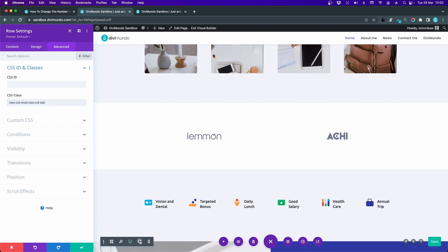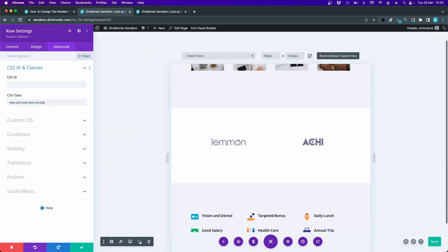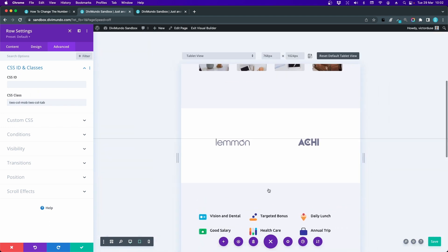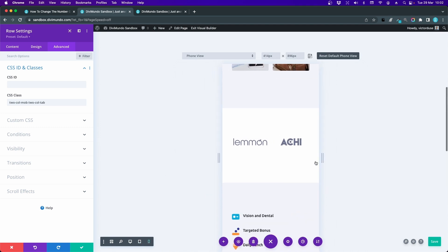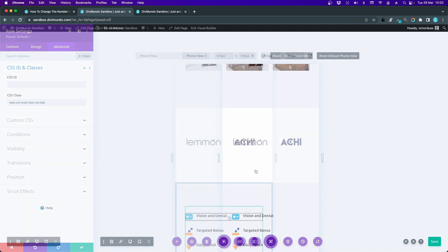Let's preview it. We have two columns in tablet and we have two columns in mobile. That looks really nice.